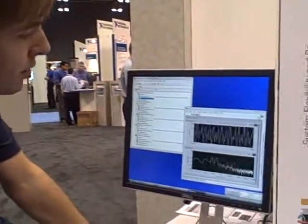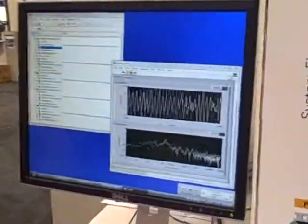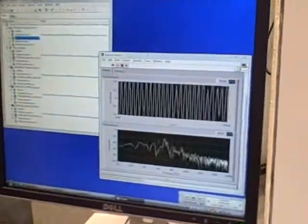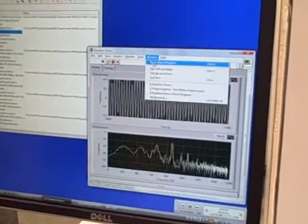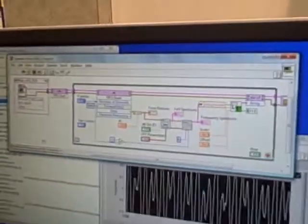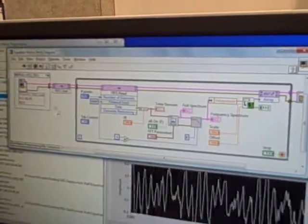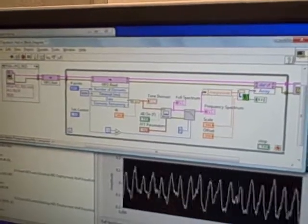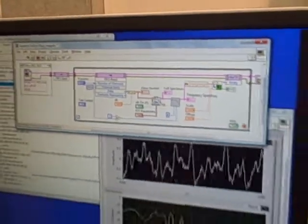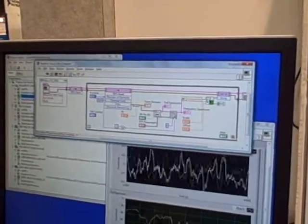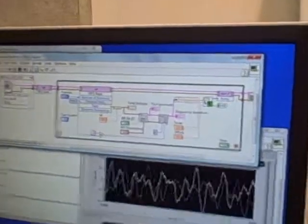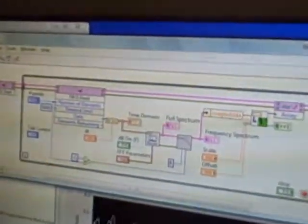We have a single VI here that's acquiring the audio and analyzing the frequency spectrum. If we look at the block diagram, it's quite simple to get up and running. We have getting our I/O from the FPGA, we're doing a power spectrum, bending that into eight different frequency bands, and then outputting that back out to the FPGA for display.